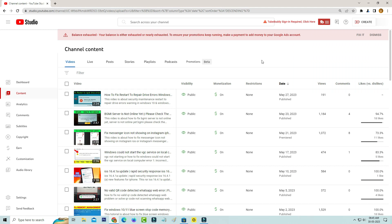But this notification is every time coming when I try to access my YouTube channel. And this feature is called two-step verification.